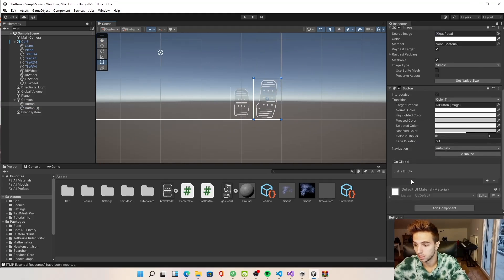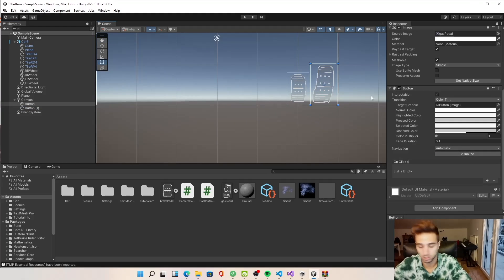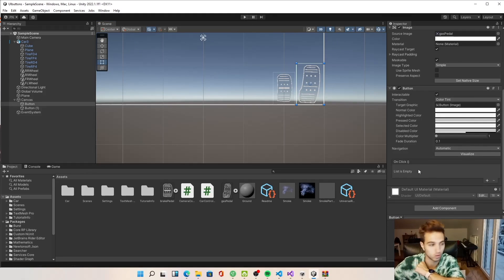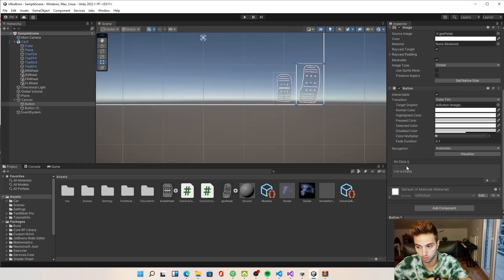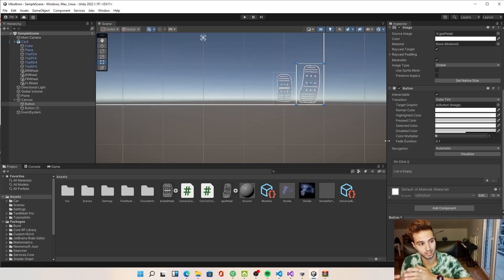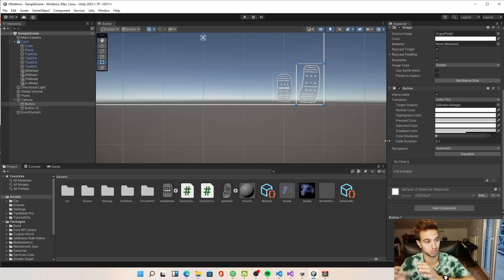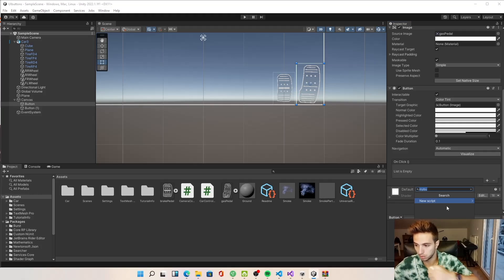Now, how do we use these buttons to move our car? The Unity Button component has an OnClick event, but that fires only when the pointer is released. In a racing game where you always need to know if the player is holding the button, you can't use that — so we need to create our own button system.